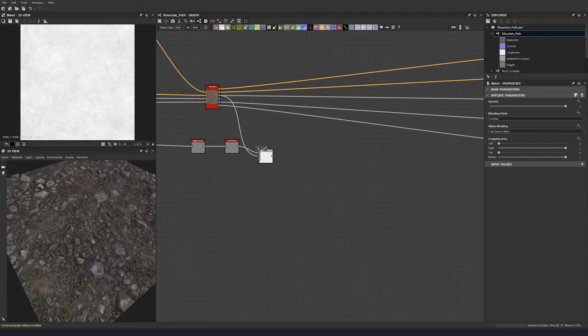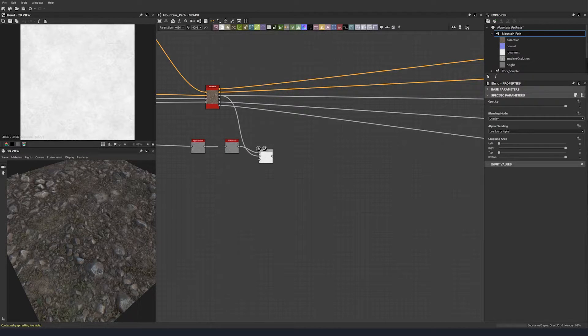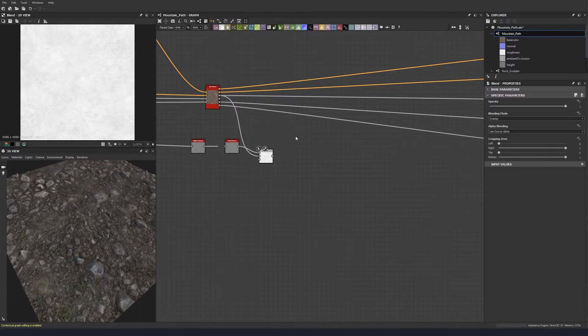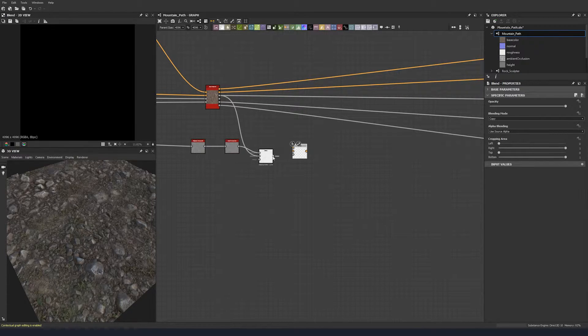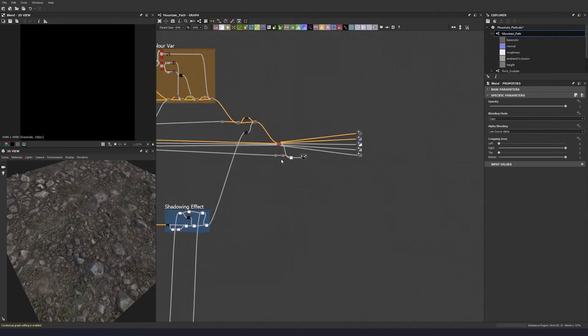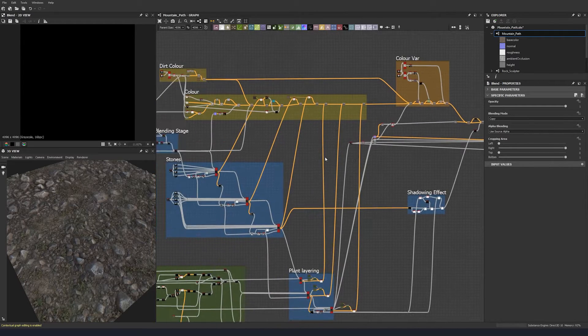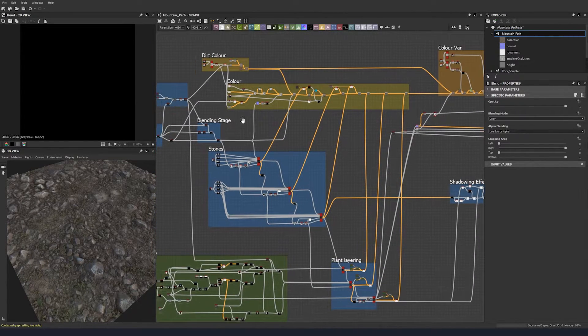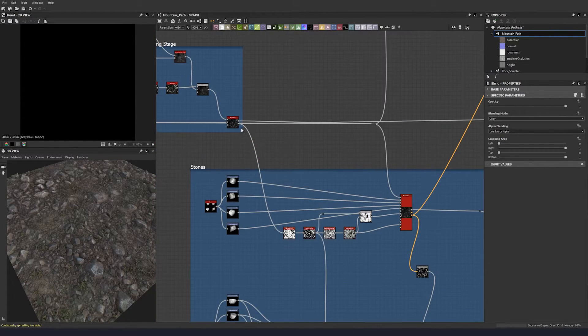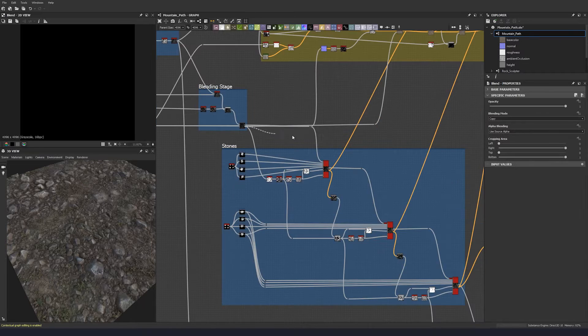That works for me. So now what we're going to do is just take the mask of our dirt blend, which happened back here. Let's take this and plug it into the opacity here.